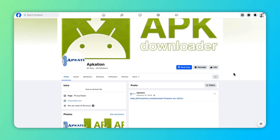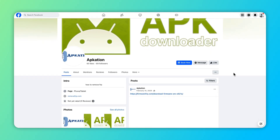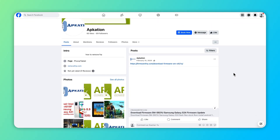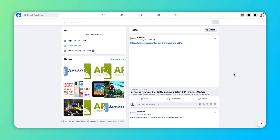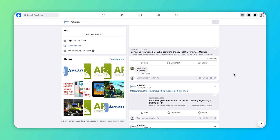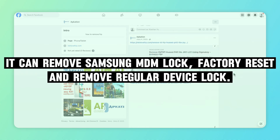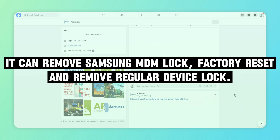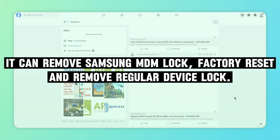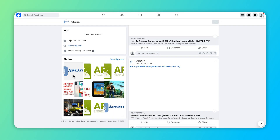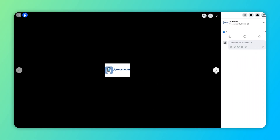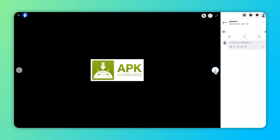Appcation is an MDM bypass software that can flash your Samsung Android device and remove MDM. In addition to removing Samsung MDM lock, it can also factory reset and remove regular device lock. It supports all Samsung devices, as well as iOS.